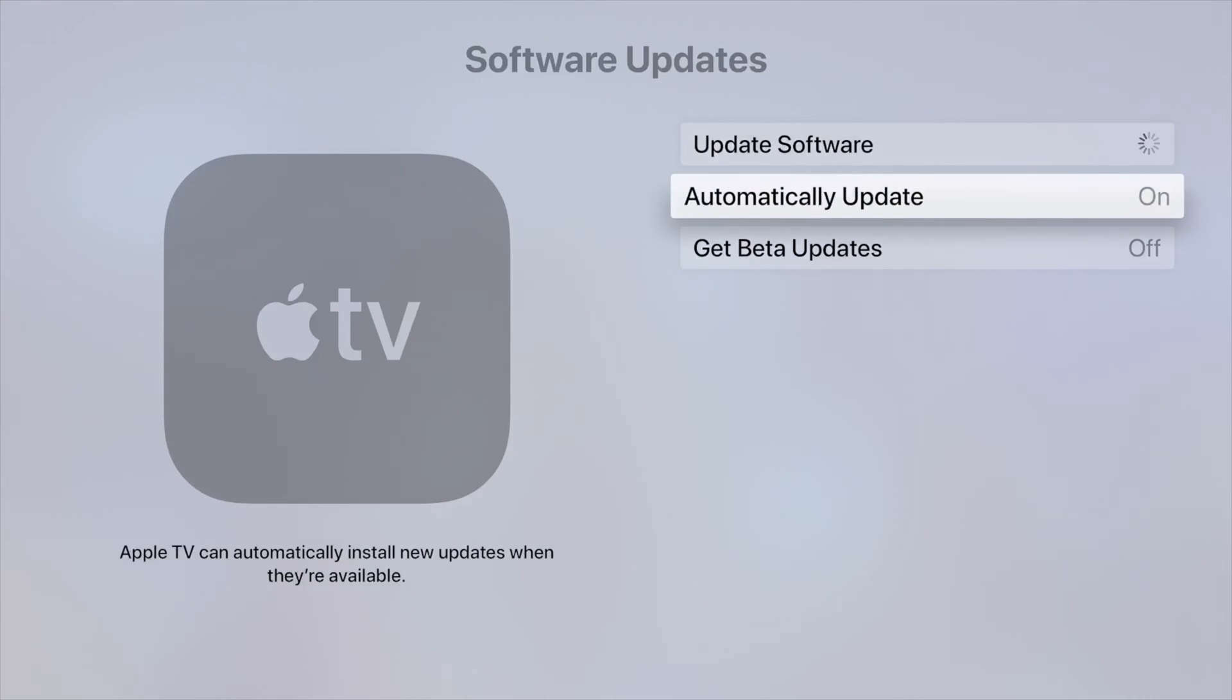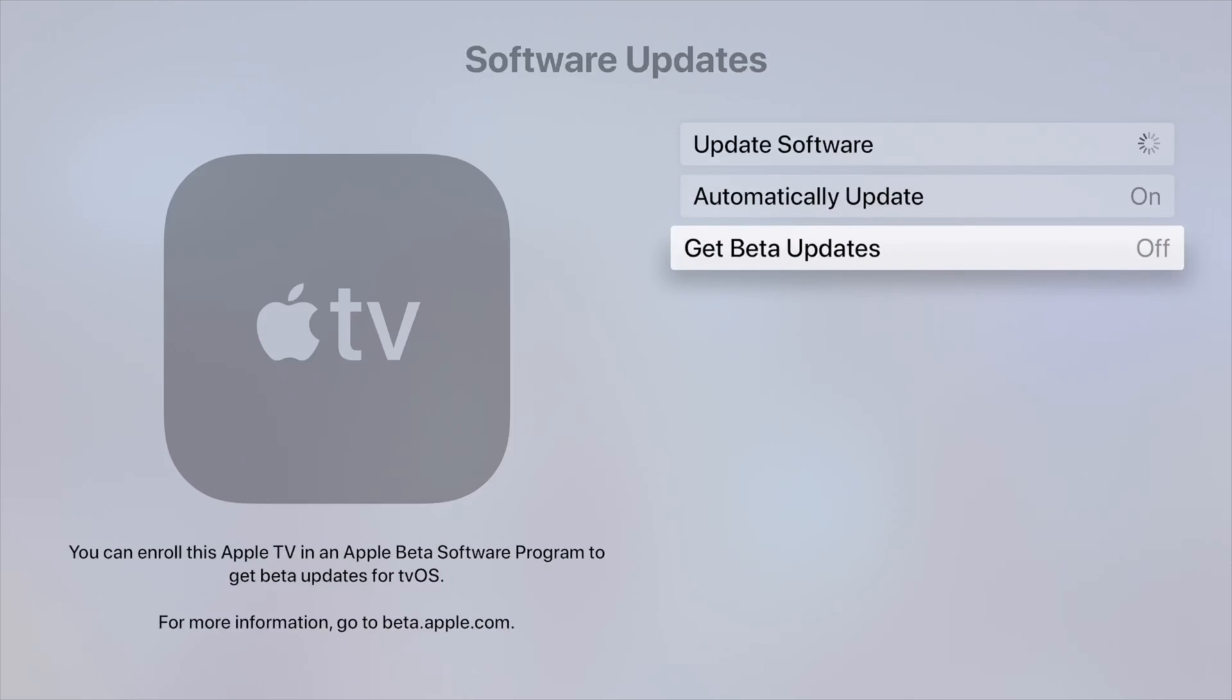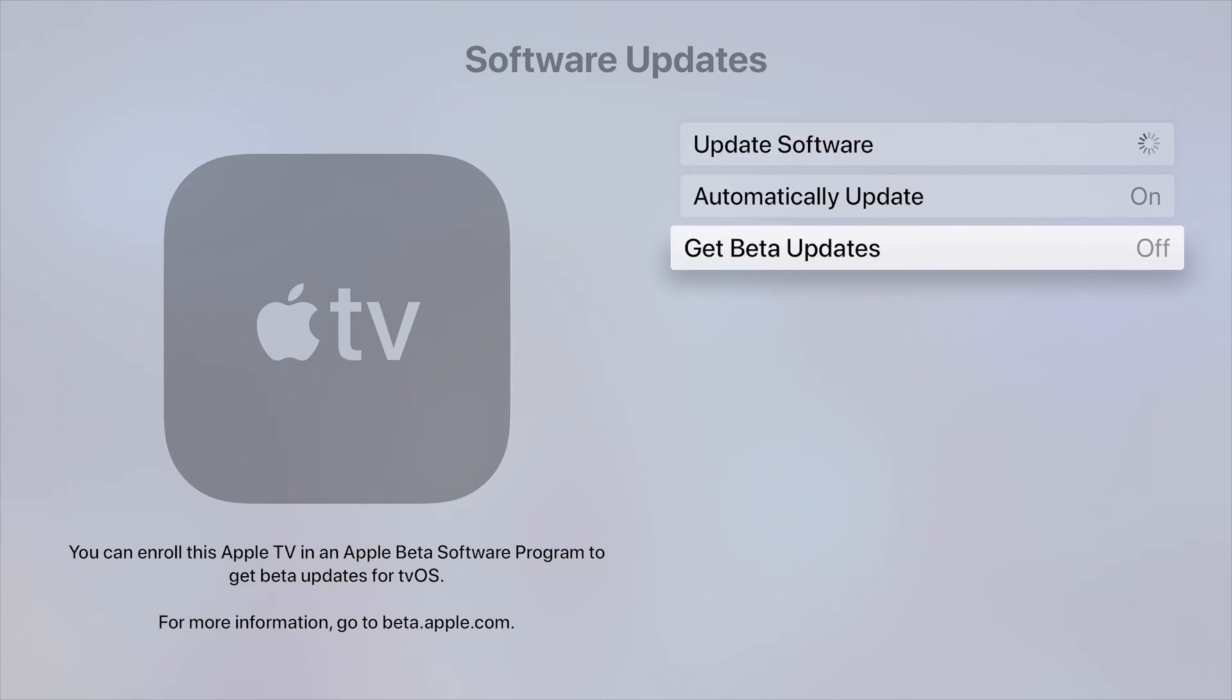By the way, I do want to mention for those of you who have Get Beta Updates on, just turn that off unless you do want to participate with Apple. But that means your Apple TV will not always work like it should. Beta means there's glitches, and that's how they can get information if it's working or not, whatever update they're going to push.